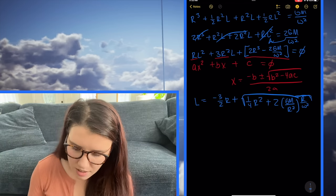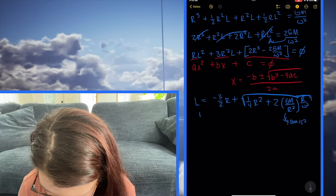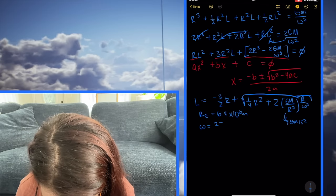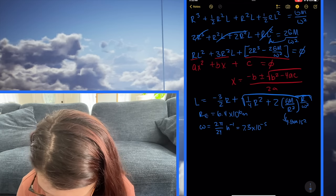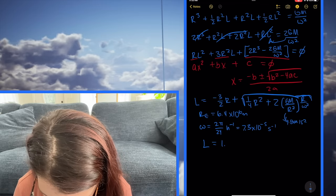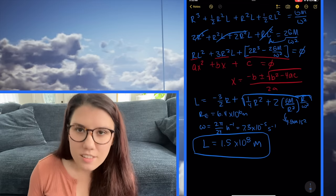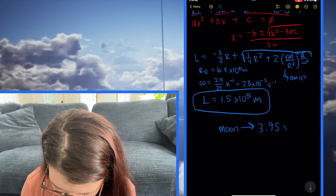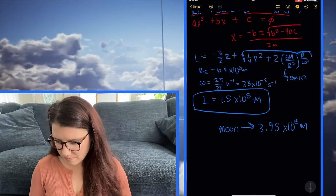I wrote it this way because GM over R squared for Earth is 9.8 meters per second squared, the radius of the Earth is 6.4 times 10 to the 6 meters, and omega equals 2 pi times one full rotation per 24 hours, which equals 7.3 times 10 to the minus 5 seconds to the minus one. When you plug this all in, you get 1.5 times 10 to the 8 meters. That's it — that's L. Just for comparison, the distance to the moon is 3.95 times 10 to the 8 meters, so this skyhook has to be a little less than halfway to the moon.